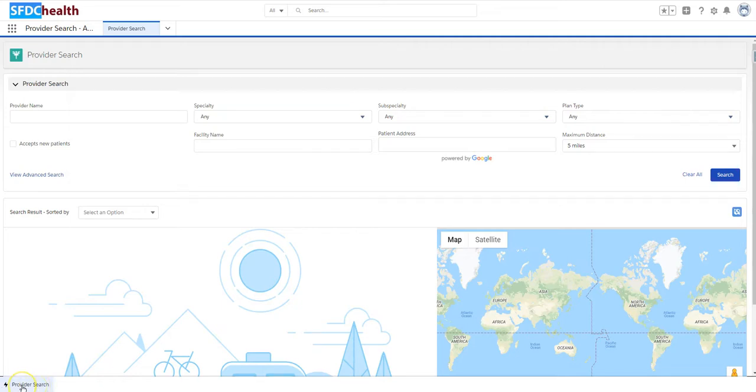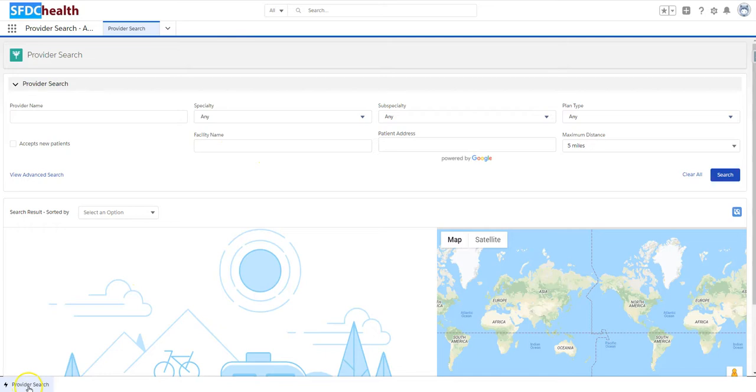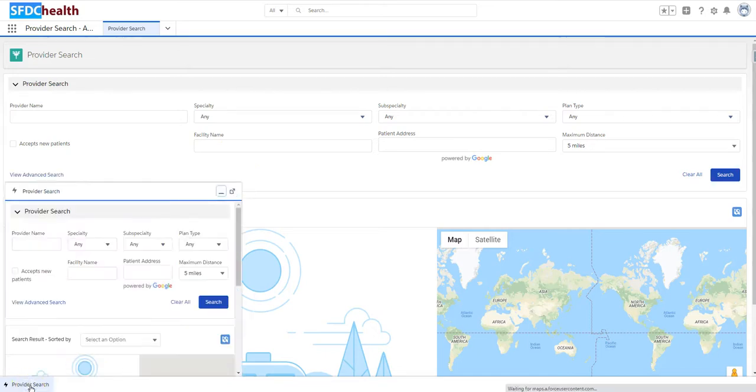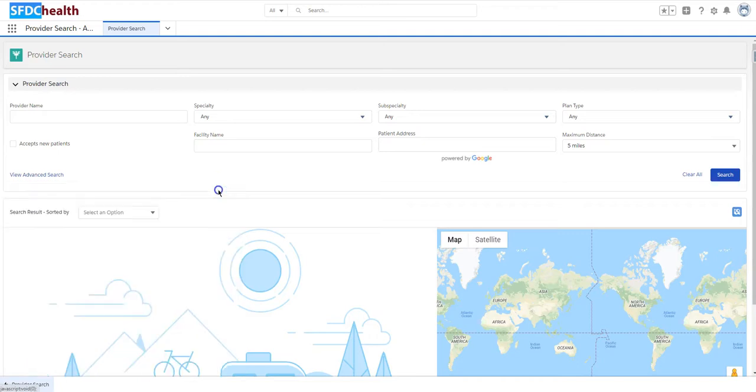The reason is that you could have a search here on the Home Provider Search, and you can also implement a search or kick off a search from the Utility Bar if you want to compare results and see how things are displaying.